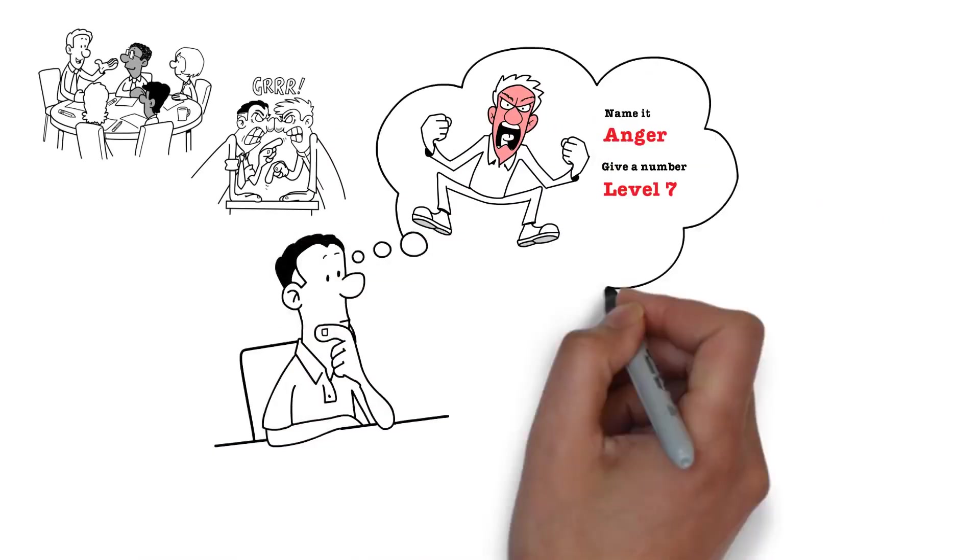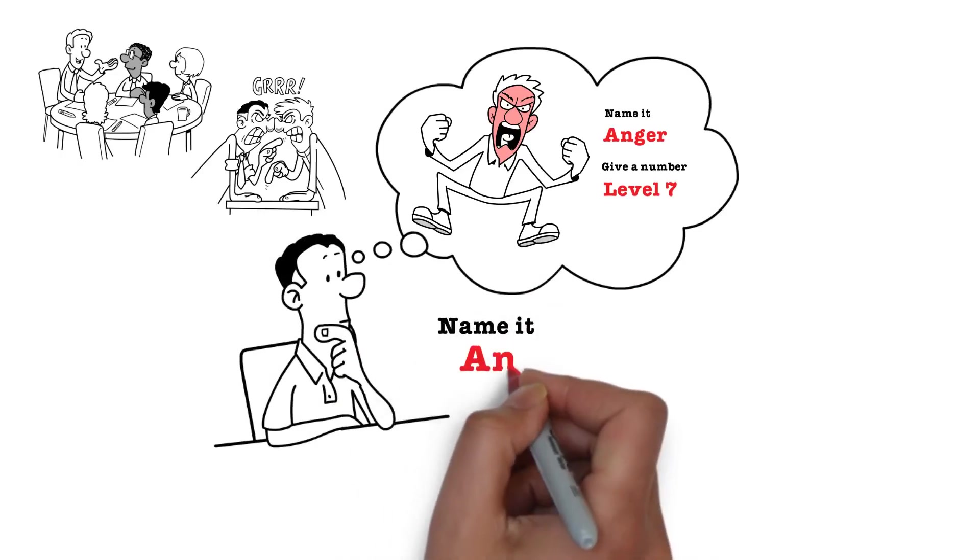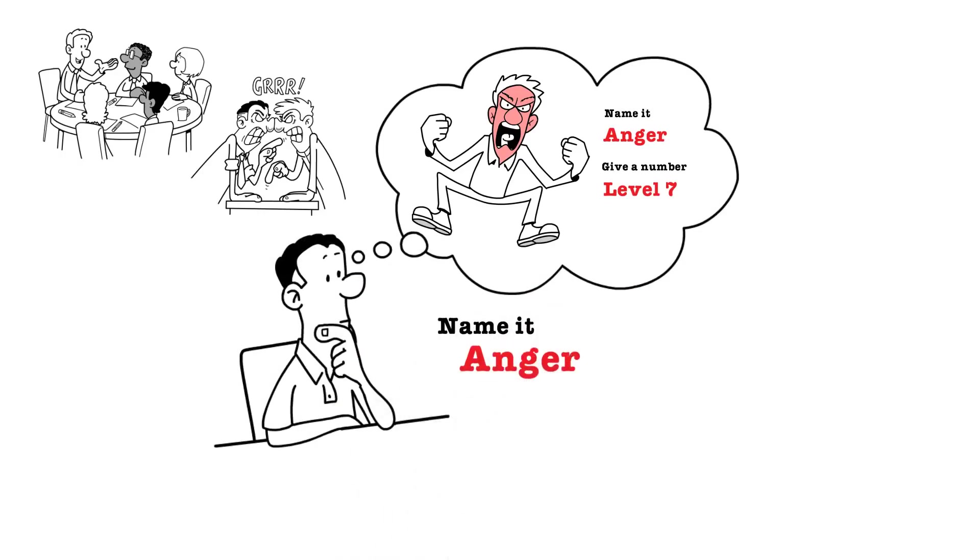In this case, you would probably say, I'm feeling really angry right now. And the anger level is a 7.